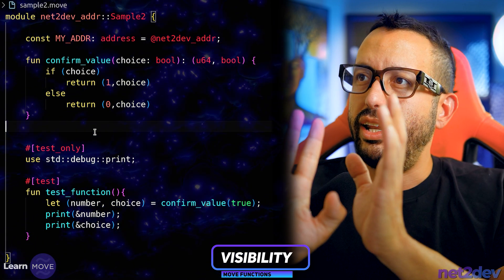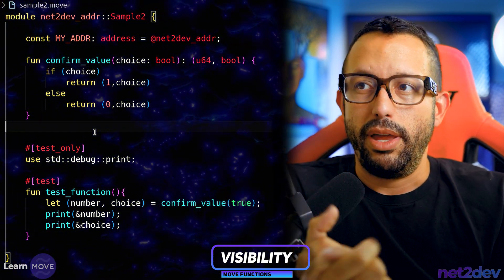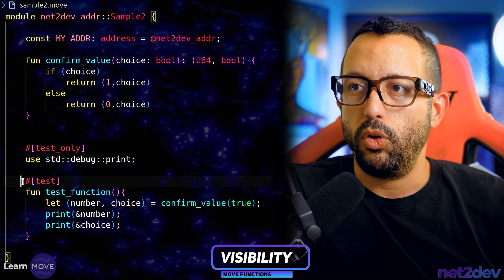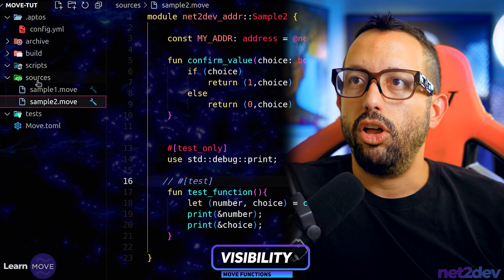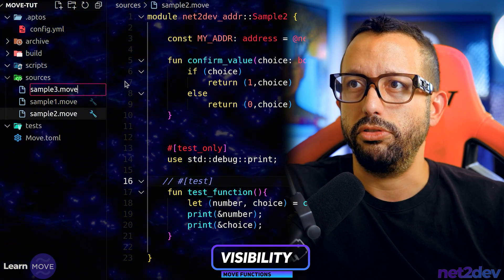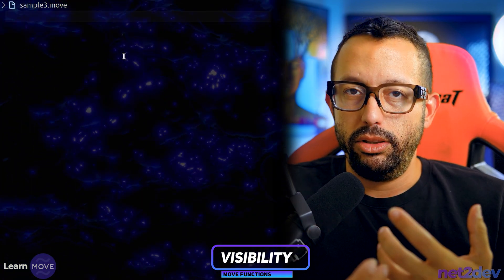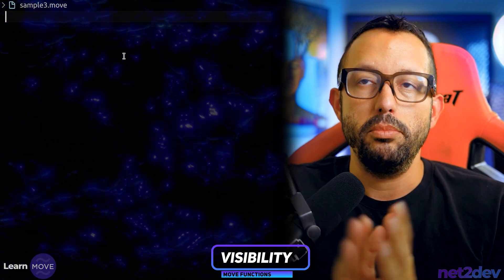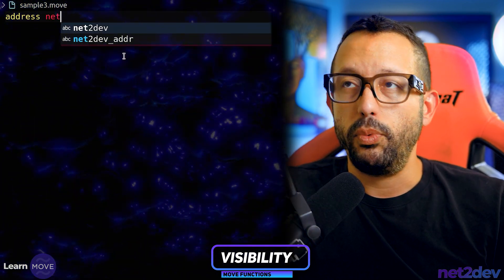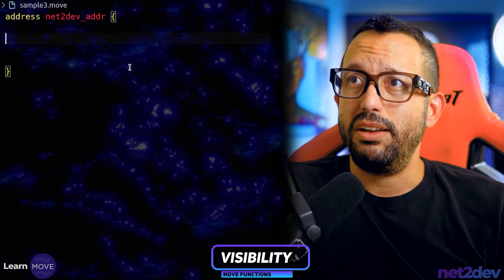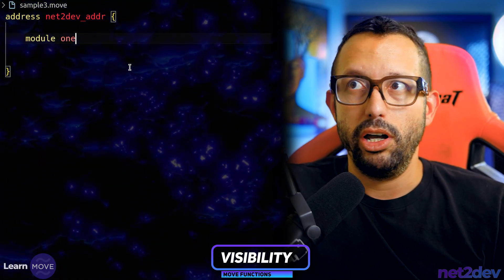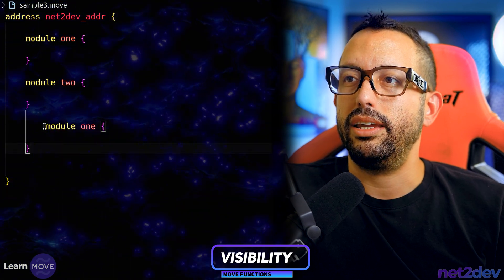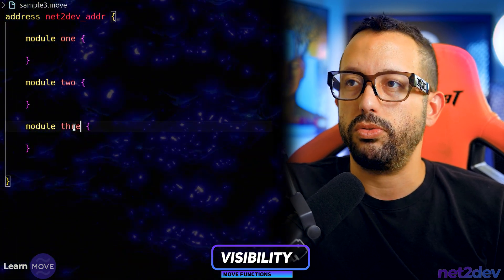Let's see it live. Previously we worked with boolean and address types. Now I'm going to build another module — let's call this 'sample_three.move'. In Move, you can define multiple modules inside one file. I'll define an address block pointing to 'netto_def_addr' and inside it create module one, module two, and module three.